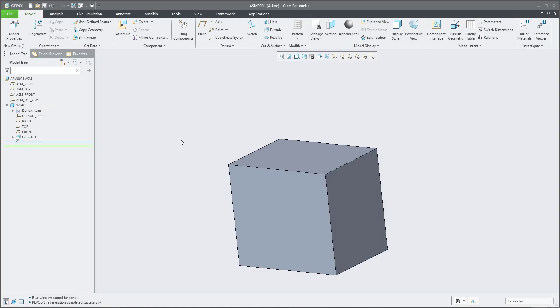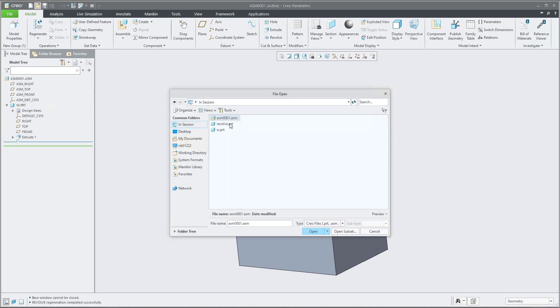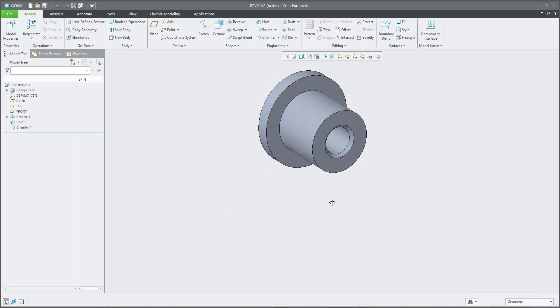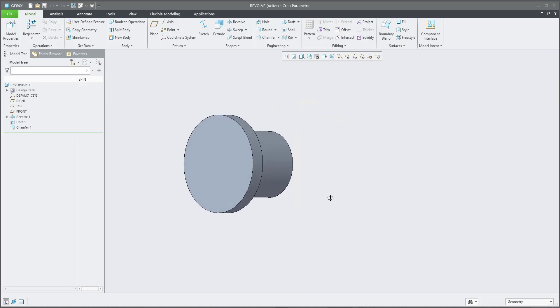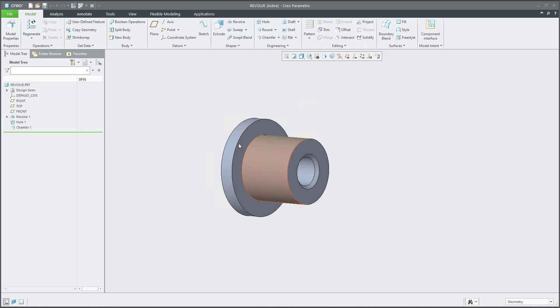Hi folks, in today's video tutorial I am going to show you how to create a cutout between two components. This is the first component and the second component is directly in my session. The name is Revolve, so you can see that is something which was created before.